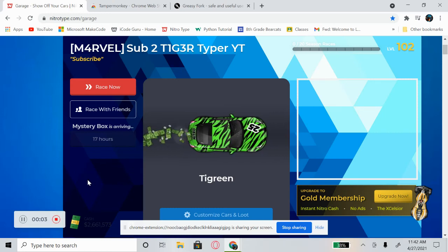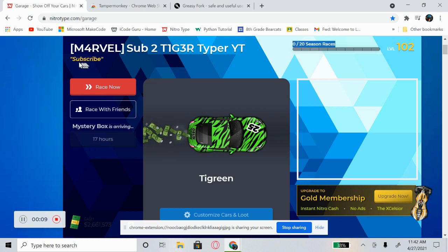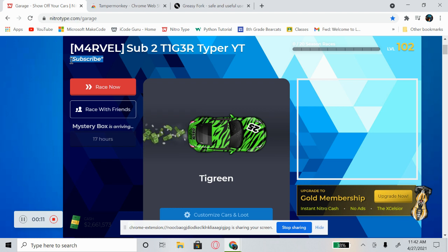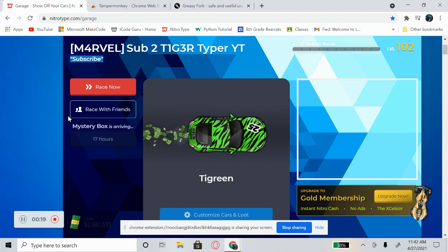Hey guys, Tiger Typer back here with another brand new video. In today's video I'll be showing you how you can change the titles on Nitrotype to anything you want for free, without buying them from the Nitrotype item shop and wasting your money. This is totally free and it works 100 percent.